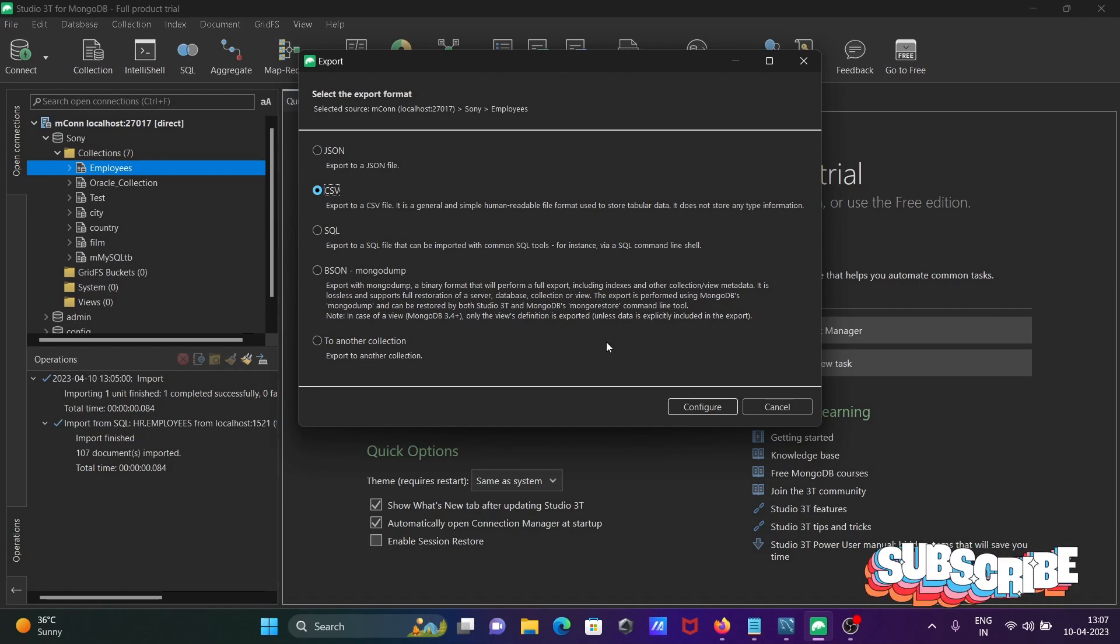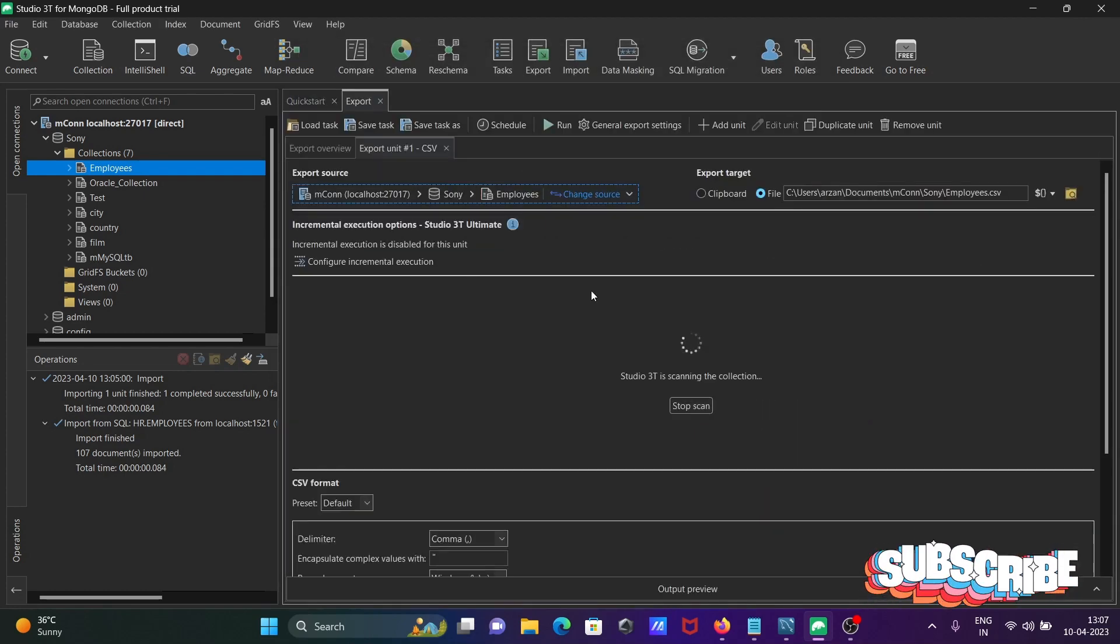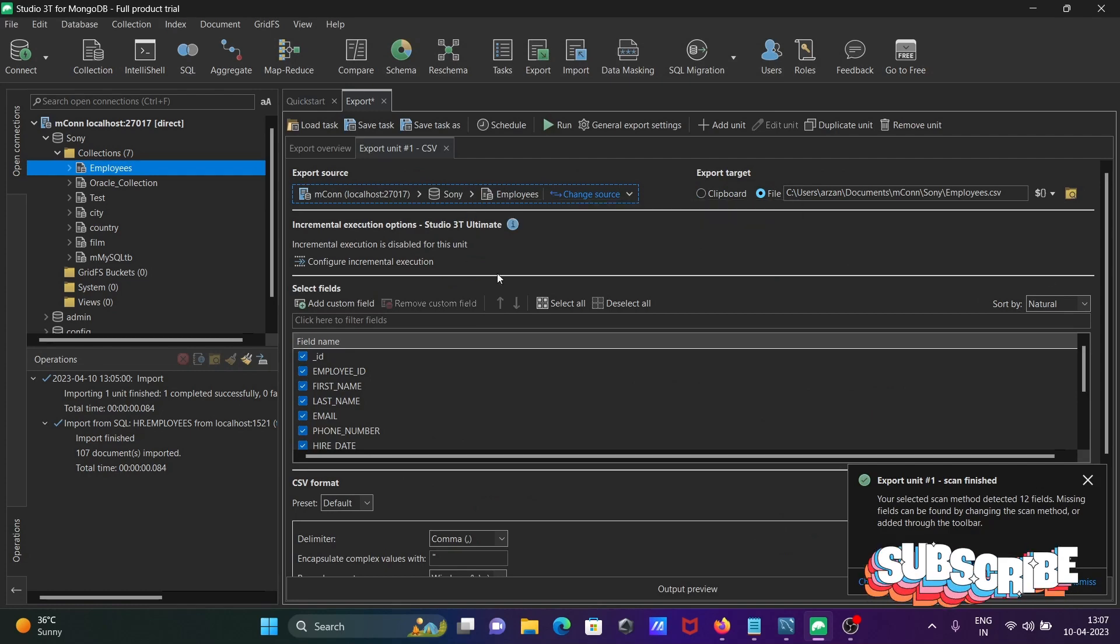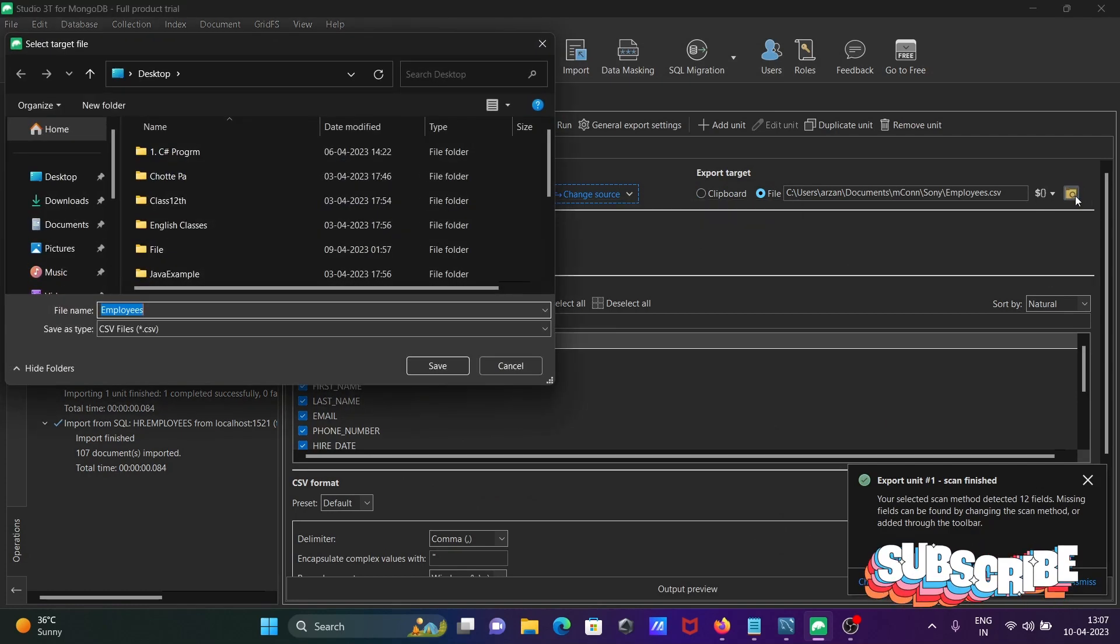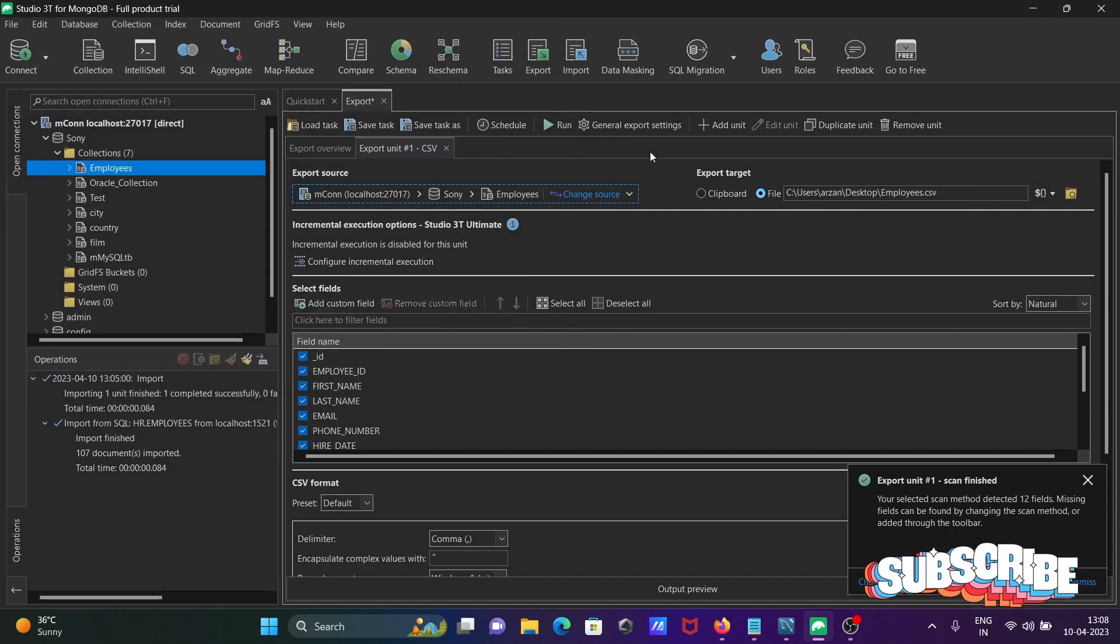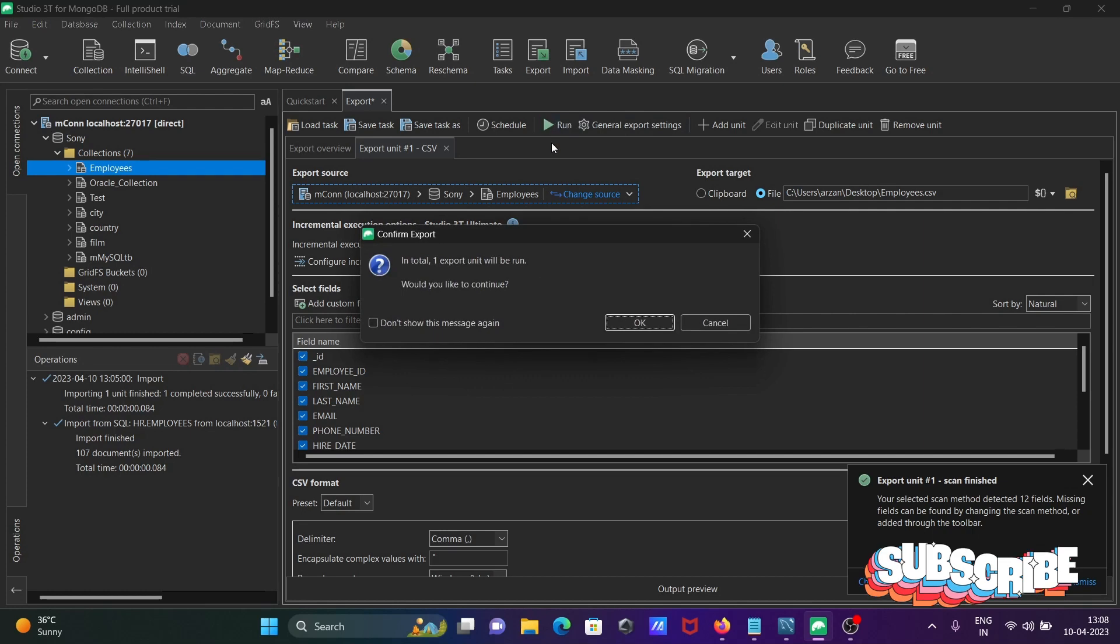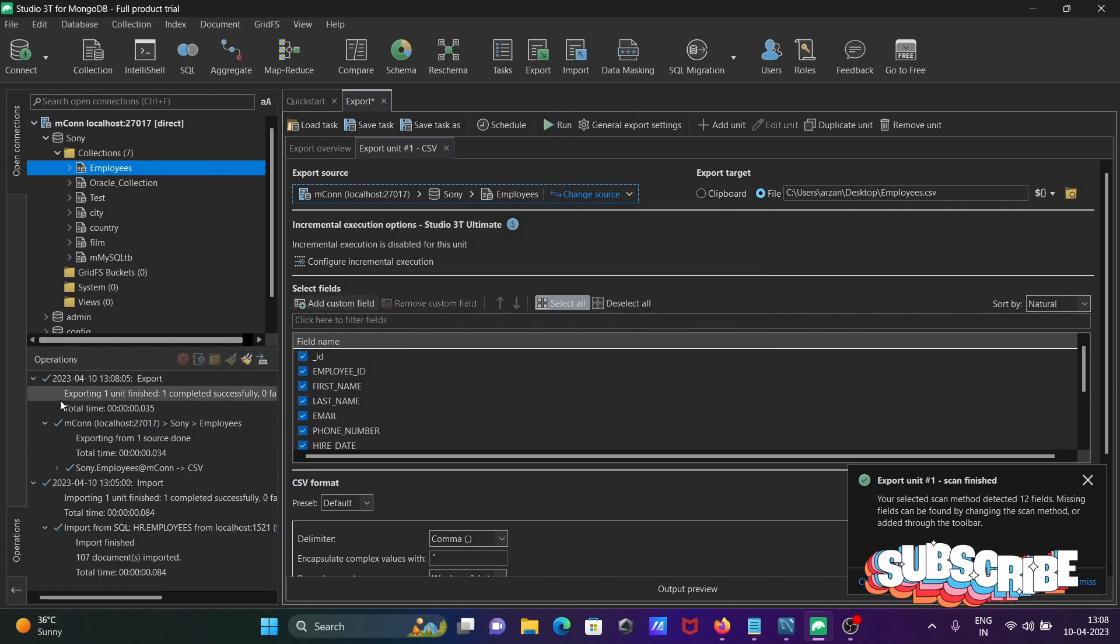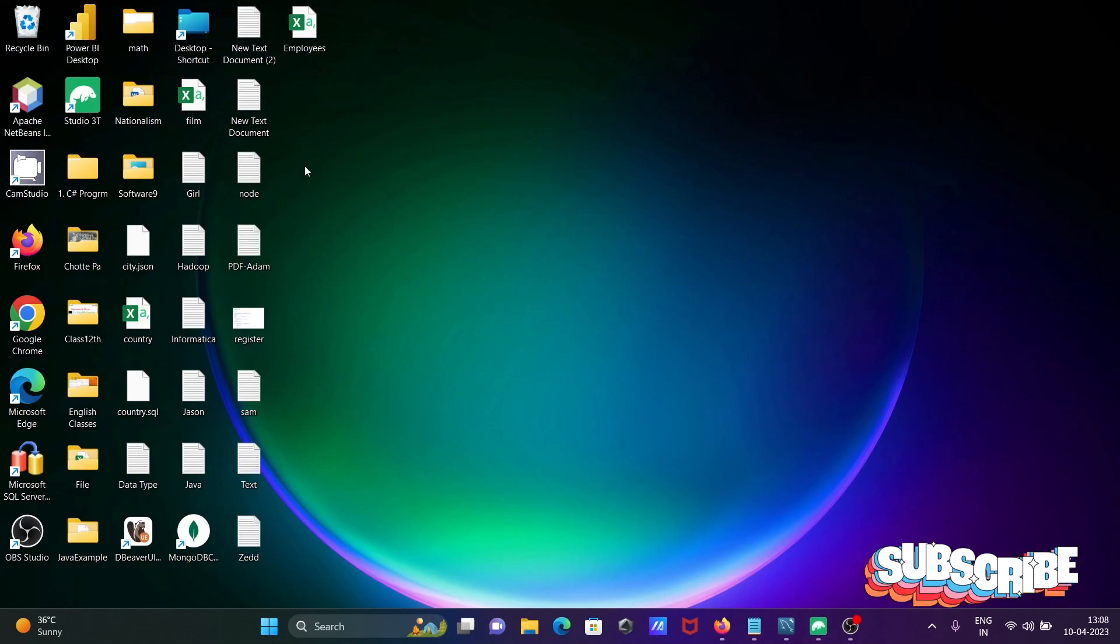Then click on configure. Here is the source, and you need to select the target. The target I am going to select is the desktop, and I'm not going to change the name. After selecting this, click on run. That's successful.